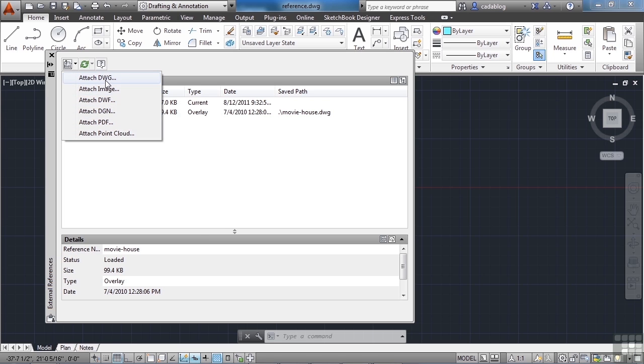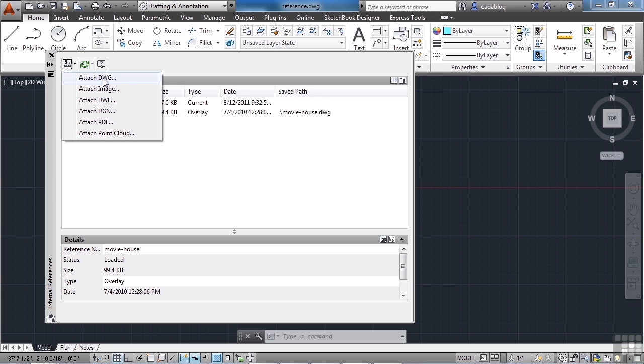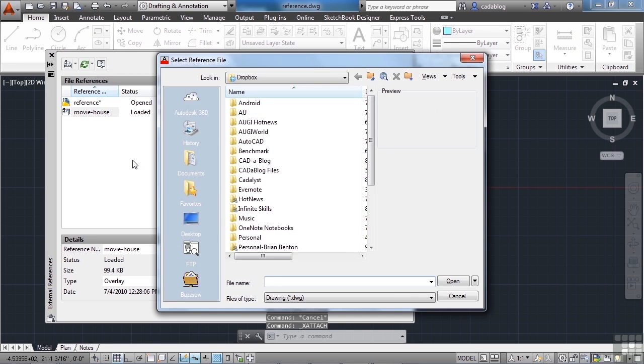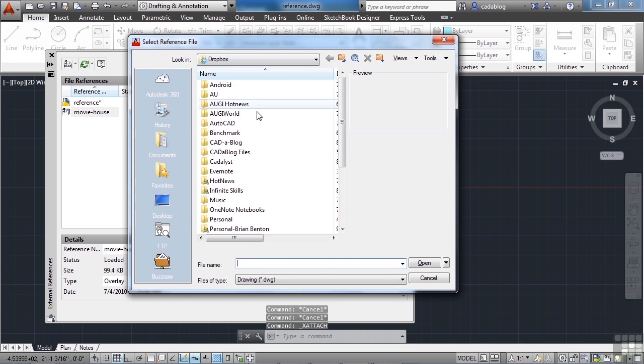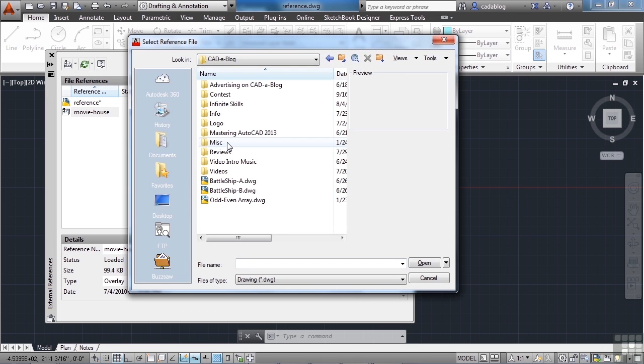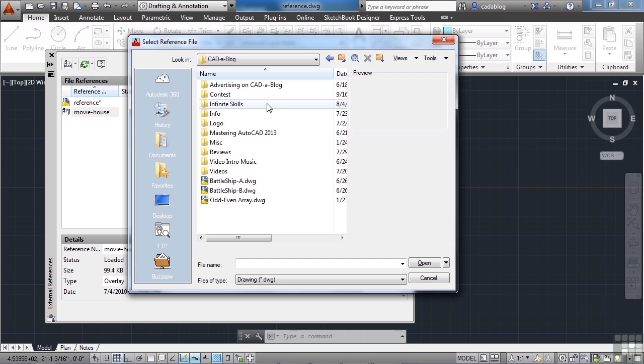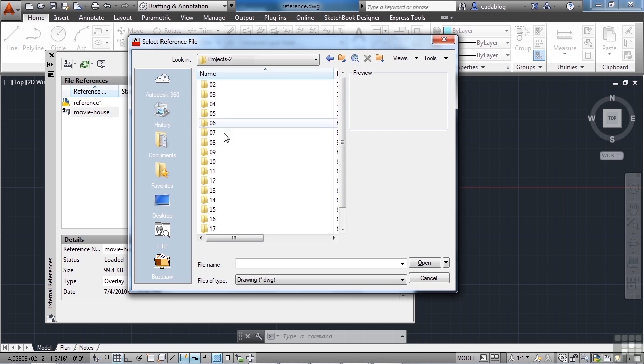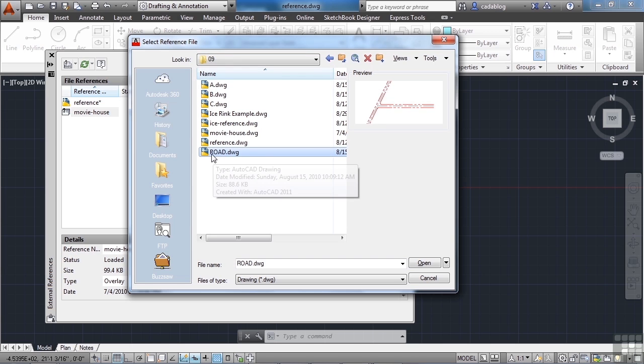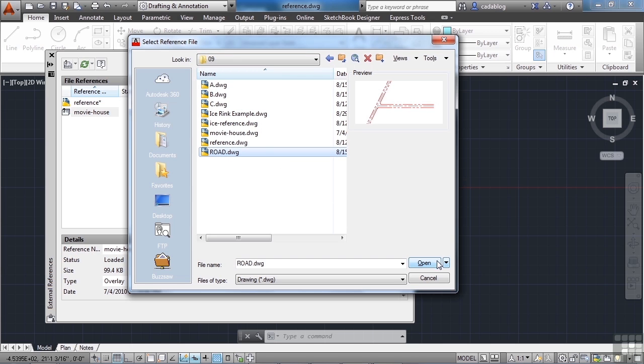We're going to attach a DWG file. Referencing all of these file types is done in basically the exact same way. So once you learn how to do one, you can do all of them. So just pick here, attach DWG, and it brings up your folder. So browse to wherever your files are at. And let's reference the file road. This one right here, ROAD. Click open.